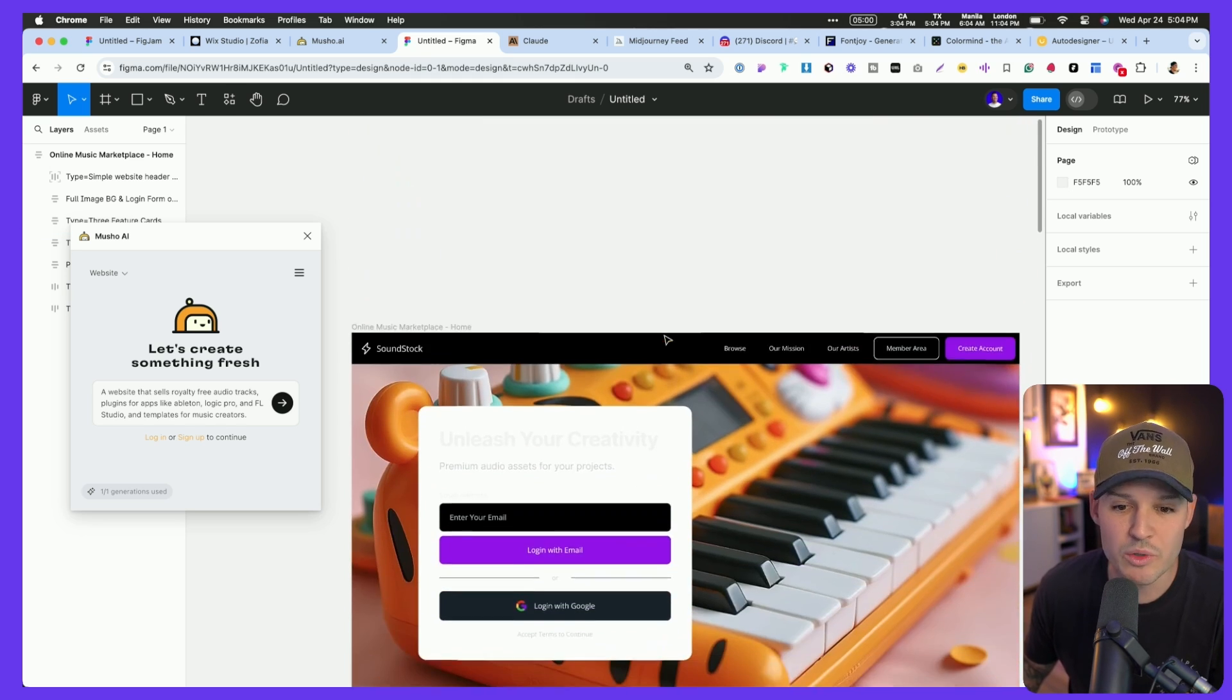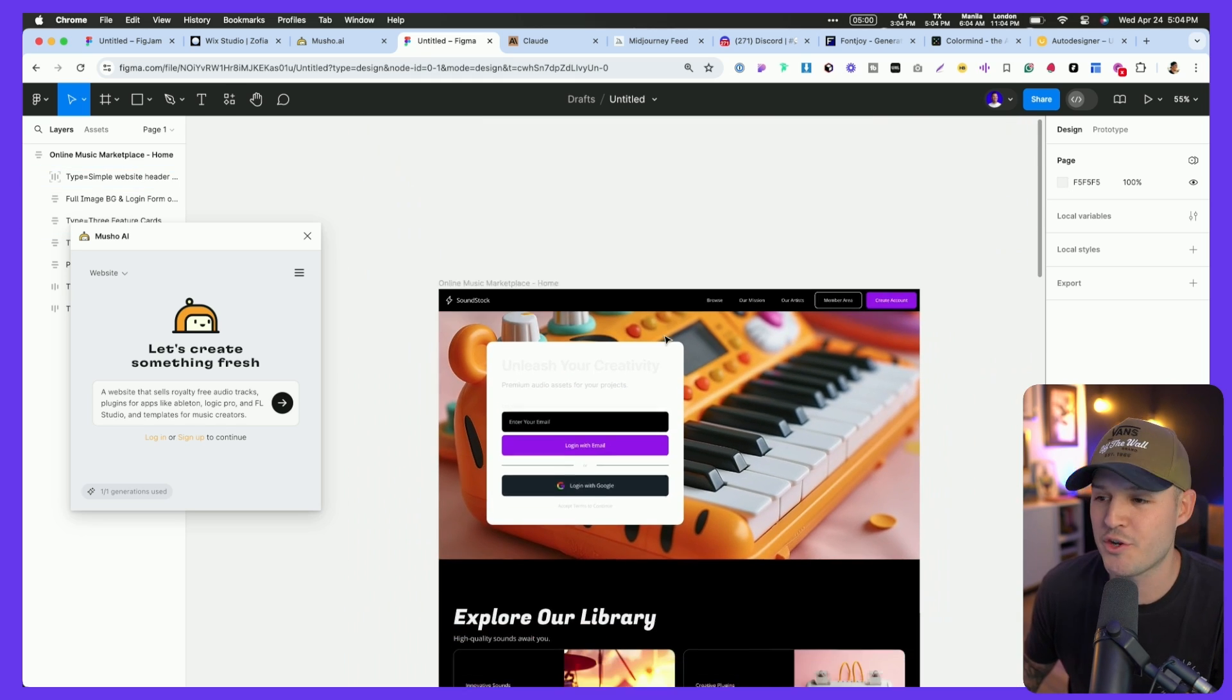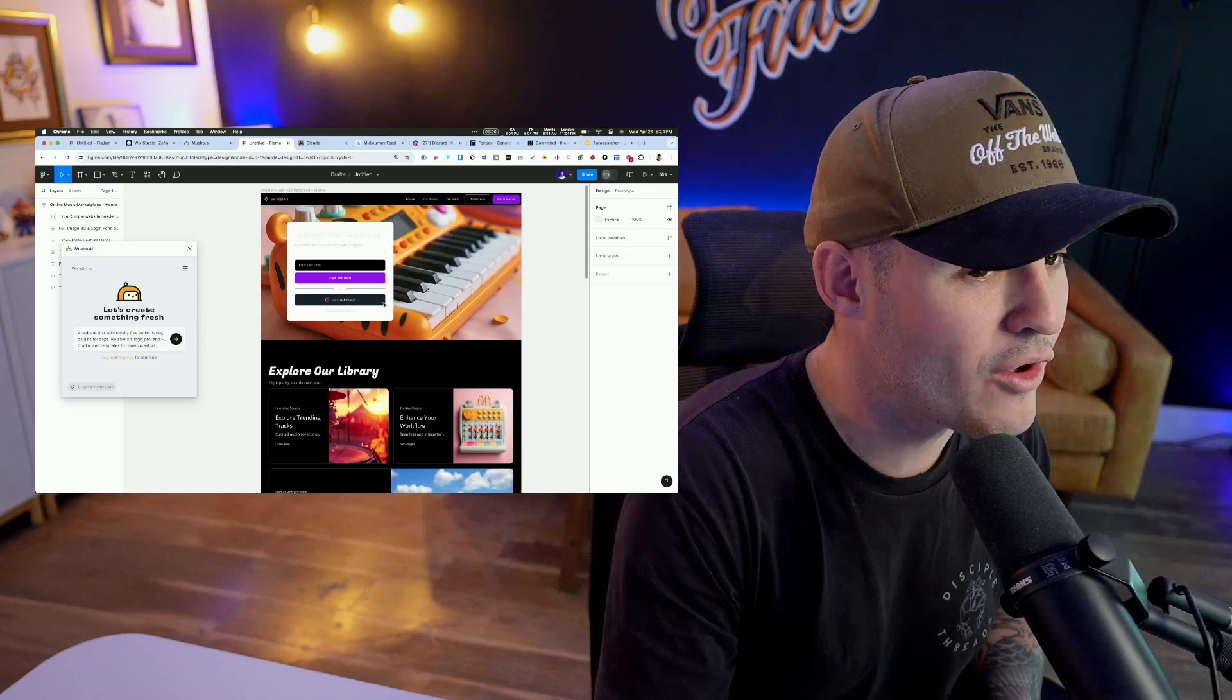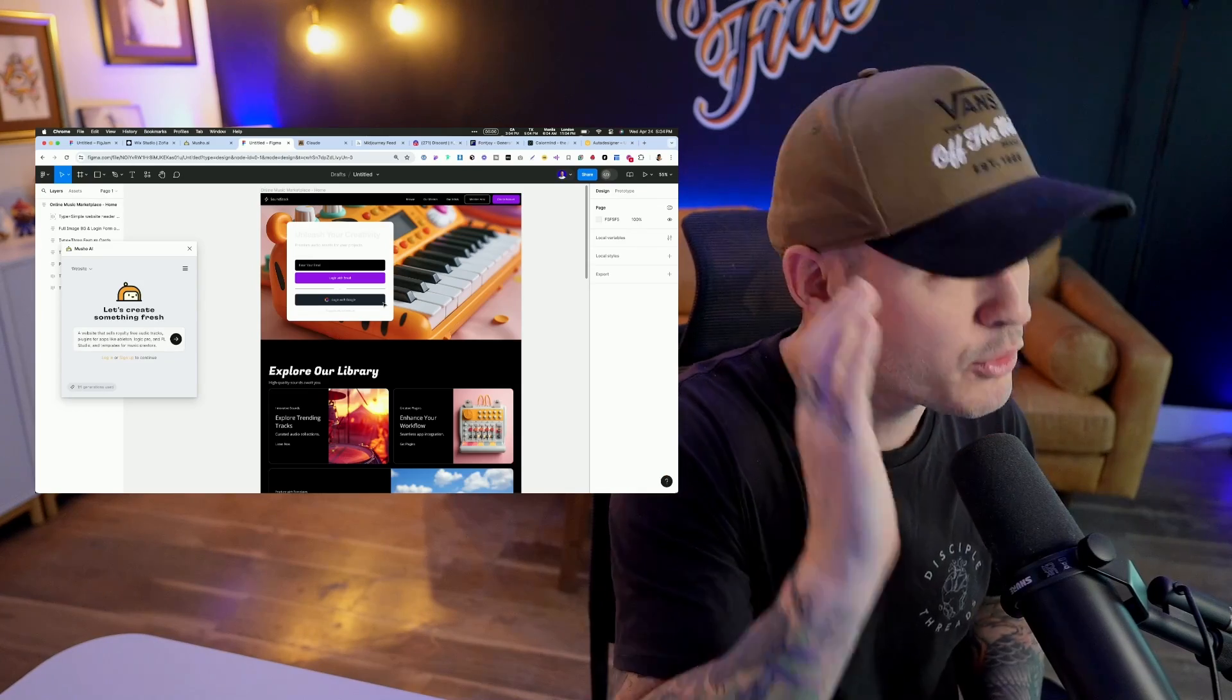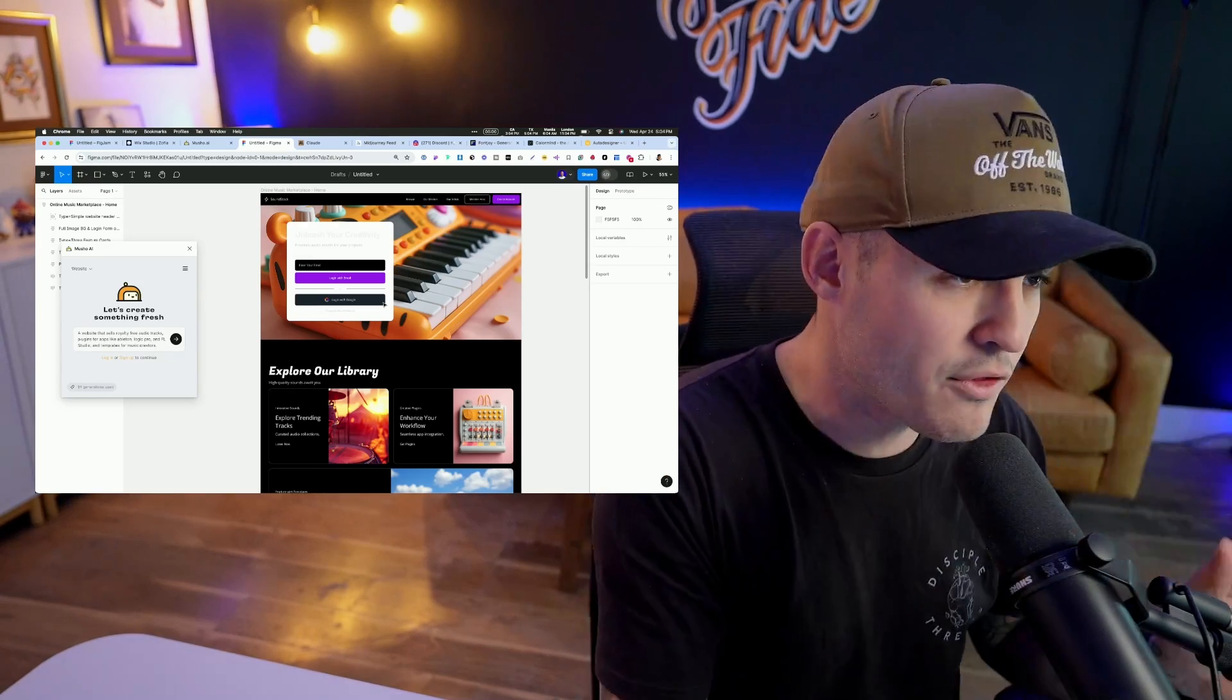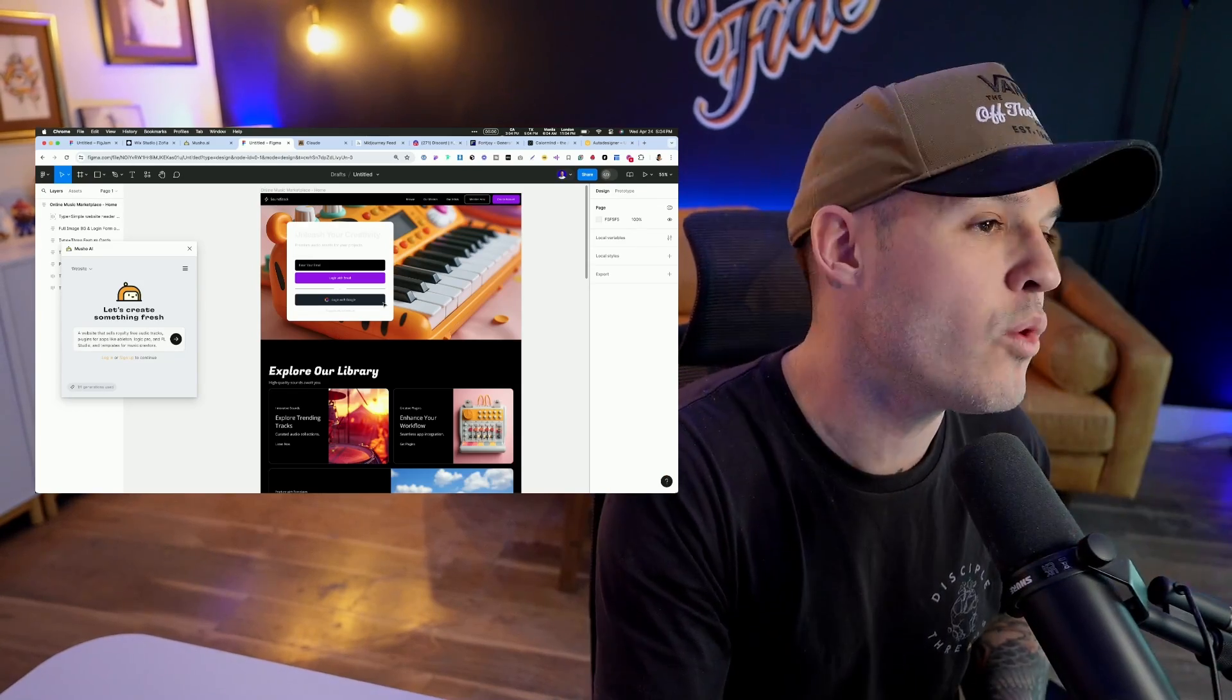It's given us some pricing plans and some kind of marketing moments and a nice footer. Now, again, whether or not you love this, whether or not this is the end-all be-all, it is pretty cool that it got some stuff on the page, and I think what Musho is really great at is getting past that blank canvas, which is super scary for a lot of designers, to start generating ideas. Definitely something to take a look at.